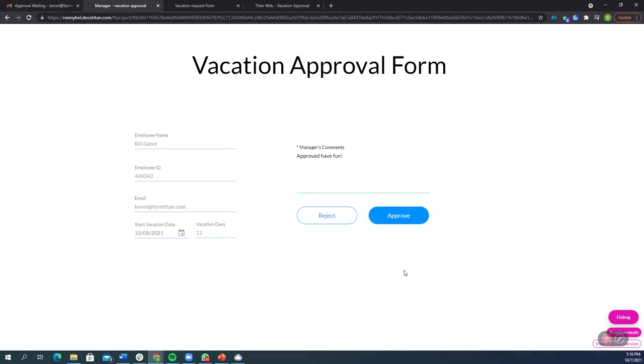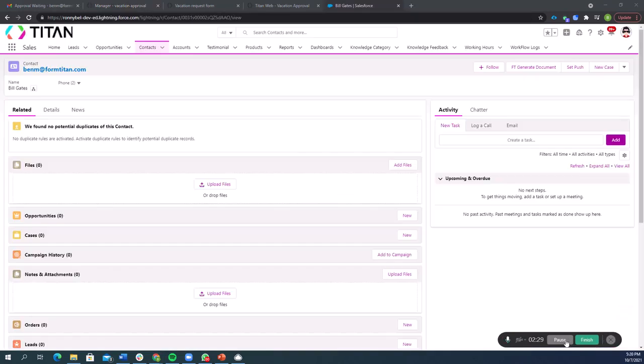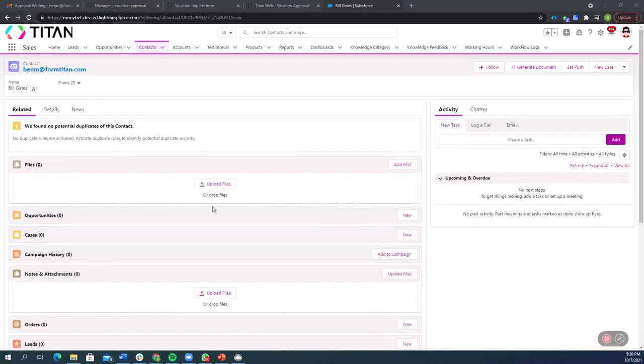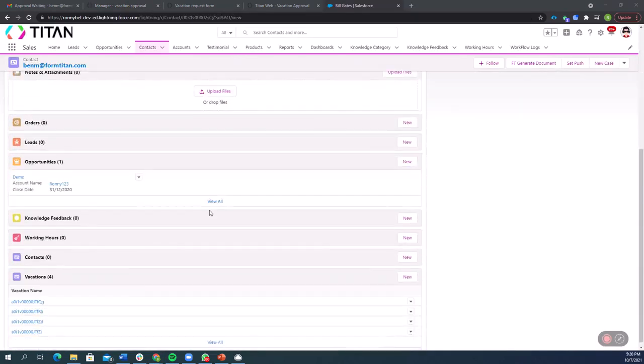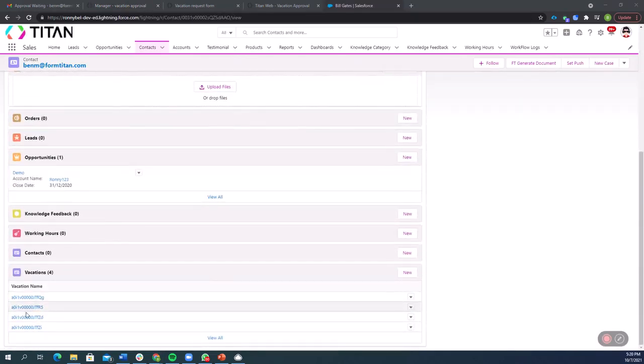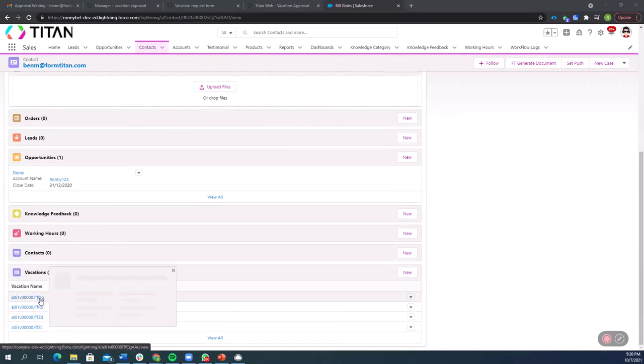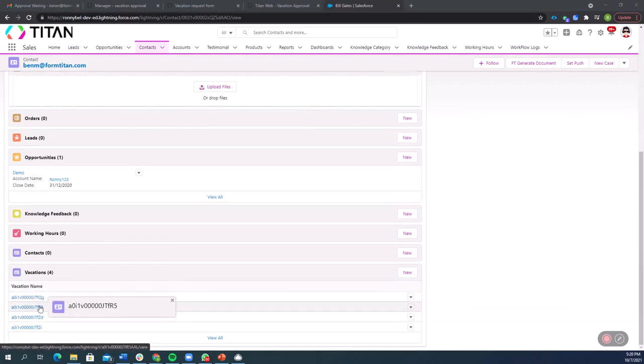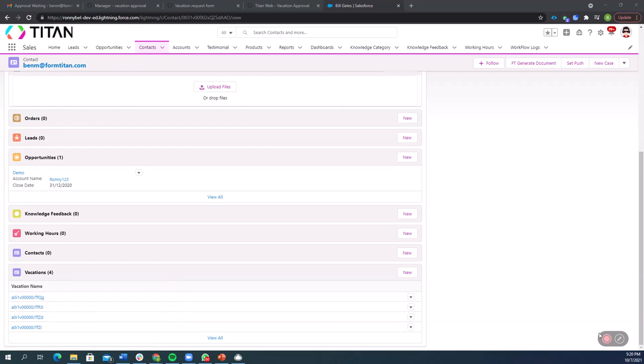So let's now go and see how this looks in Salesforce. Okay, so let's take a look at our contact in Salesforce and the vacation requests he made. So here's four vacation requests and let's go into them and see exactly what's happening behind the scenes.